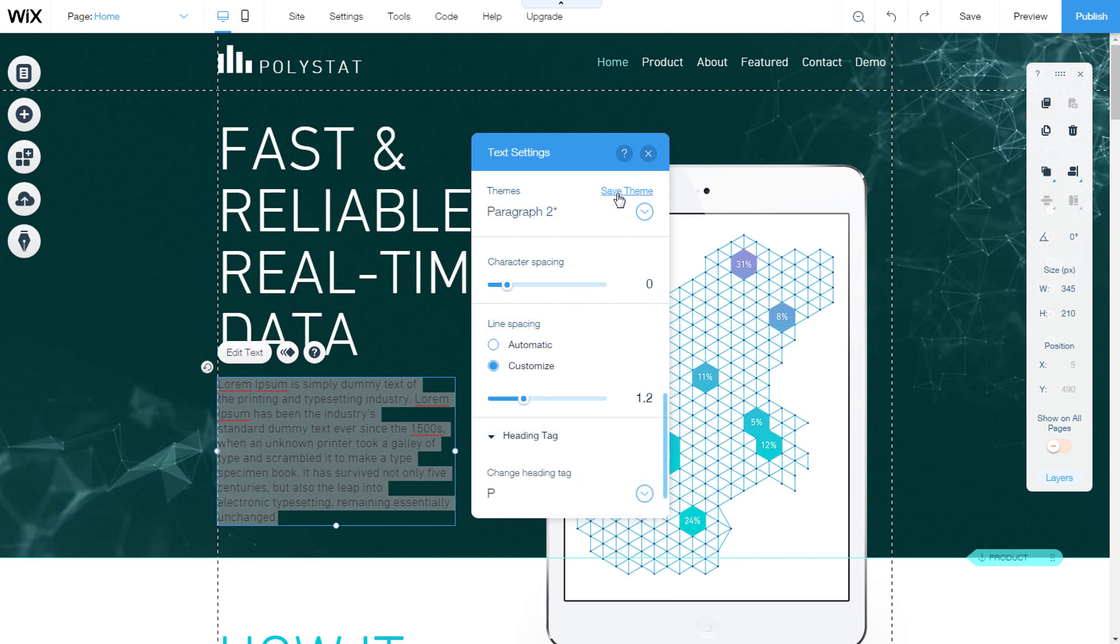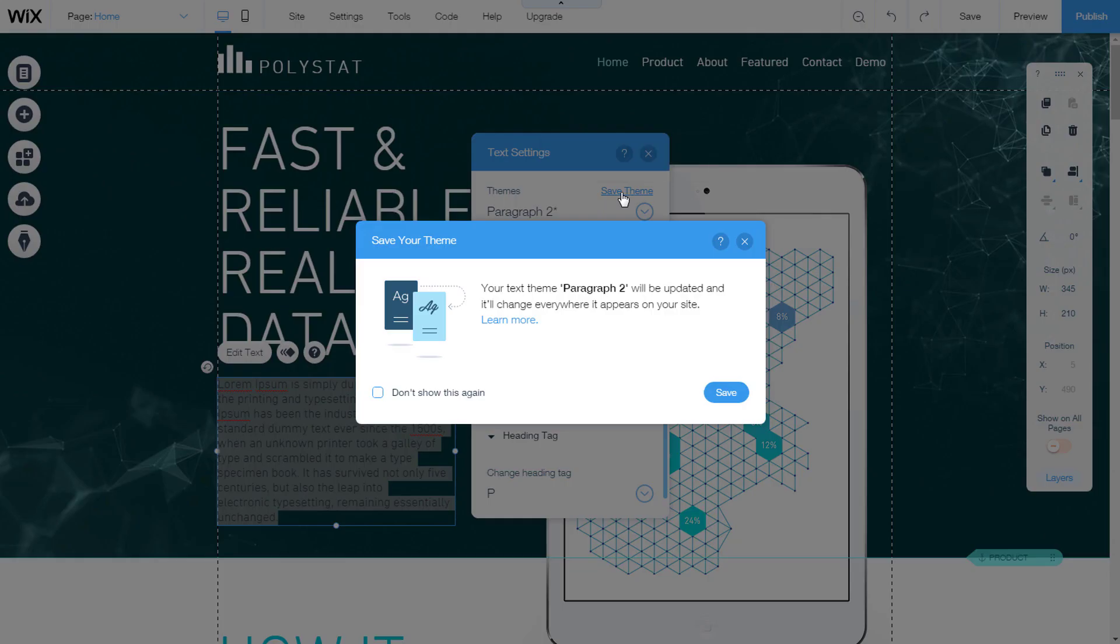Once we've set everything up, we can save our change. Let's go to save theme. Save.